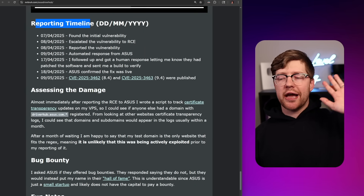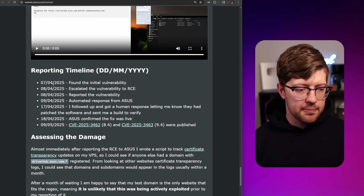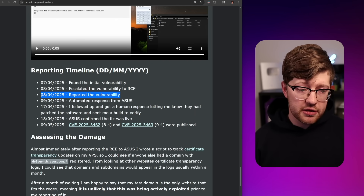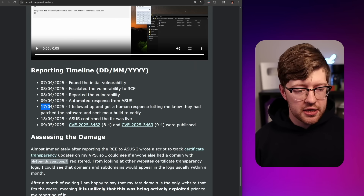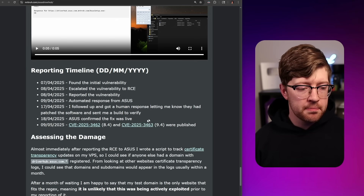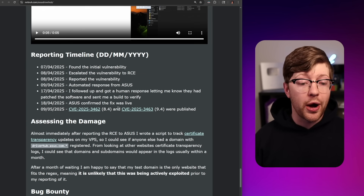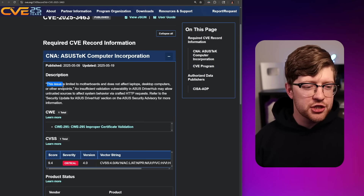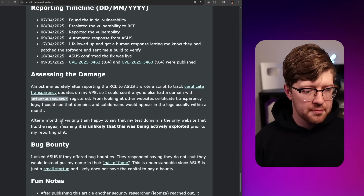Timeline and reporting: he found the bug on April 7th, got the RCE, and reported it the same day. He received an automated response from ASUS on the 9th, a follow-up with a human nine days later, and confirmed the fix the day after. He got two CVEs — one was a 9.4. ASUS's CVE description says the issue is limited to motherboards, which feels weird because this could affect a lot of other software. The issue is limited to motherboards and does not affect laptops or desktop computers — but actually this affects any computer, including desktops and laptops, that has DriverHub installed.